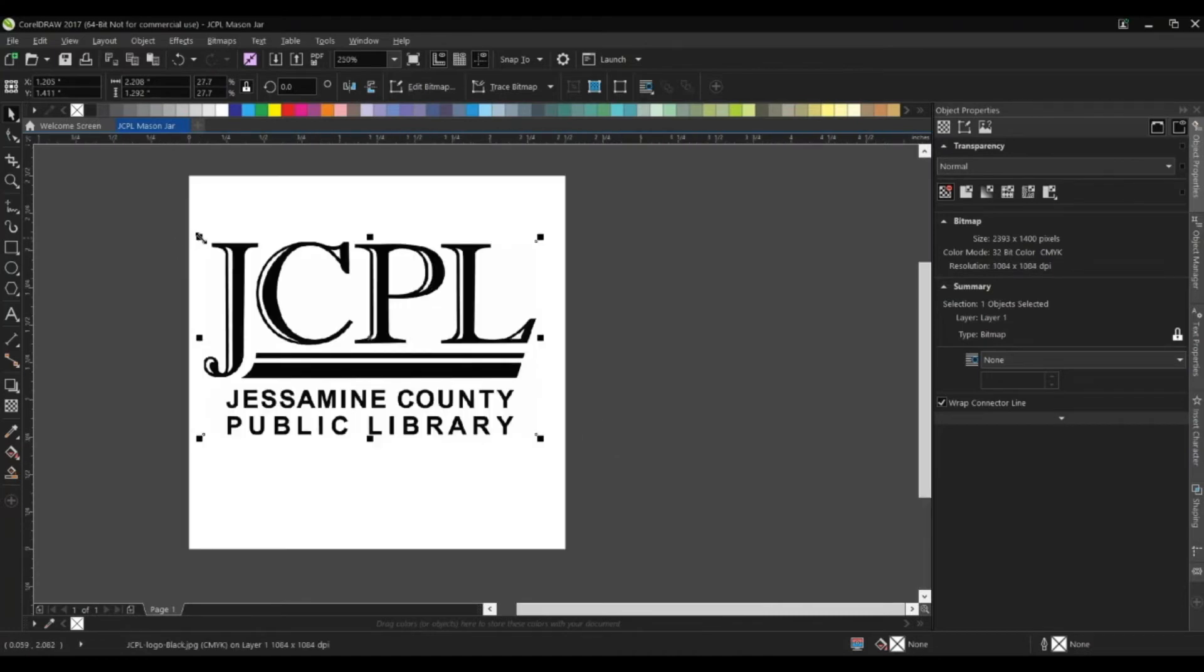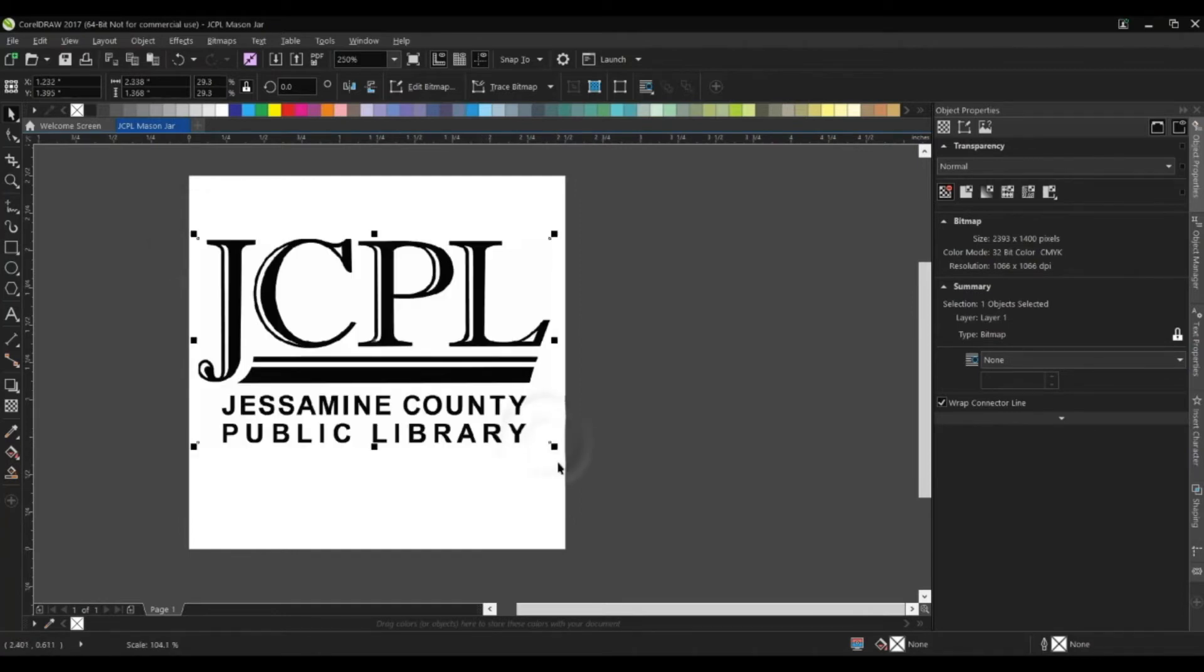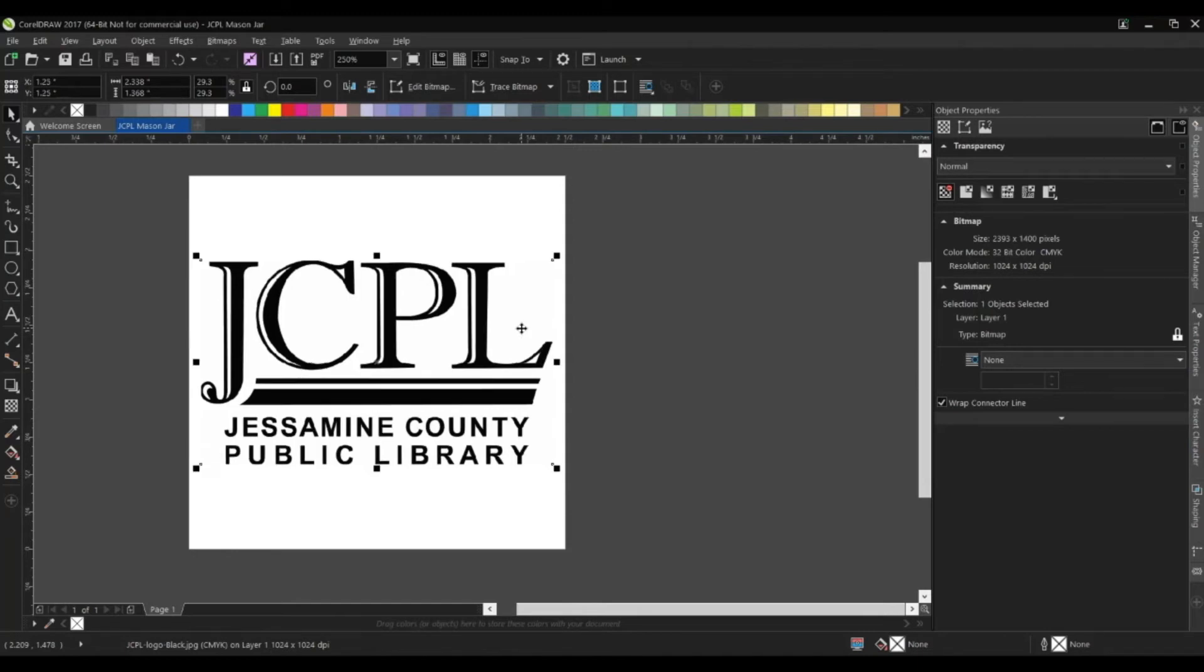That looks pretty good. Now I'll make it a little bit larger. What I can do now is actually center the graphic to the page by hitting the P key, and there it is right in the center of the page.